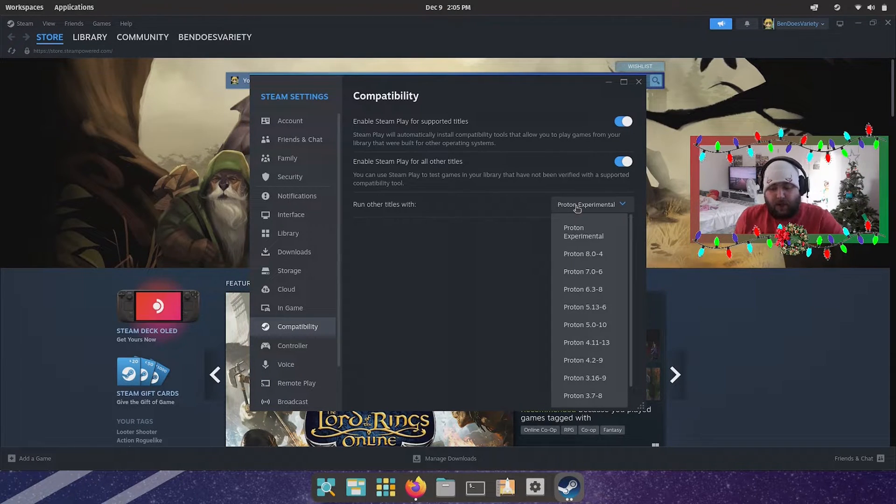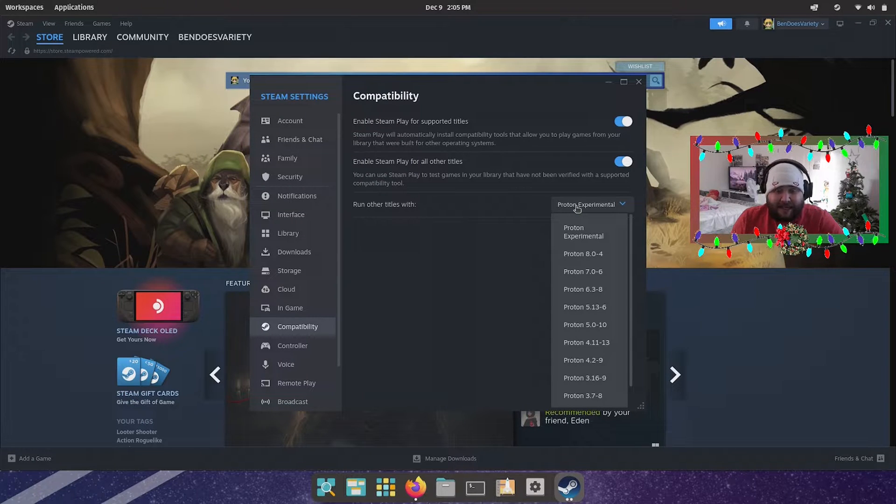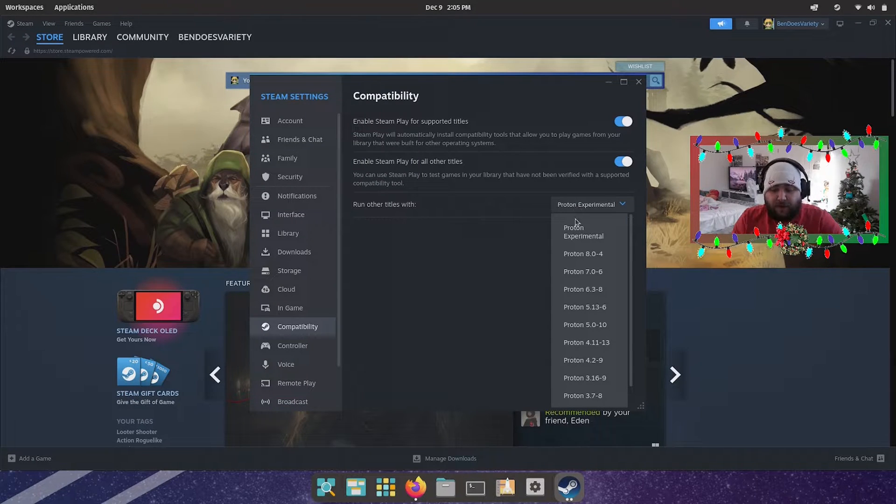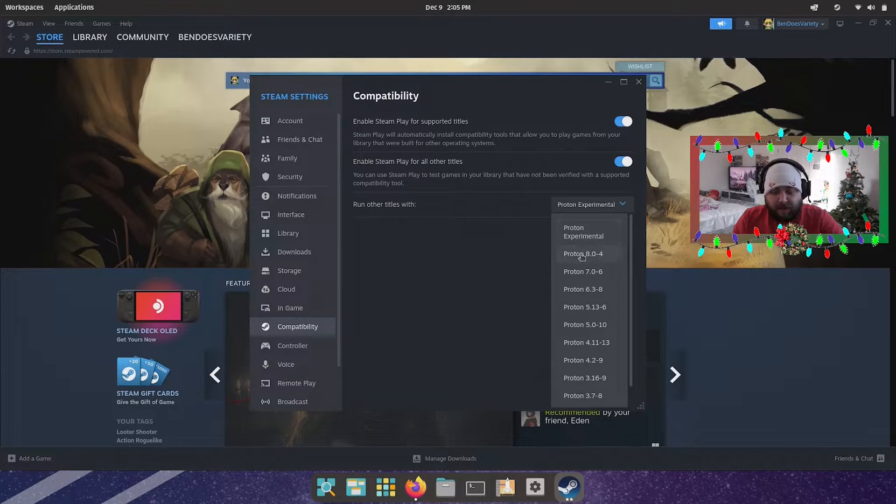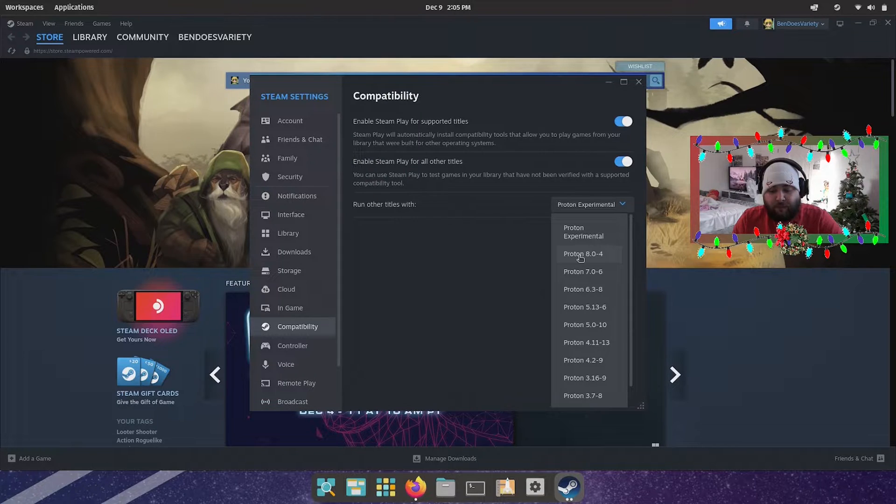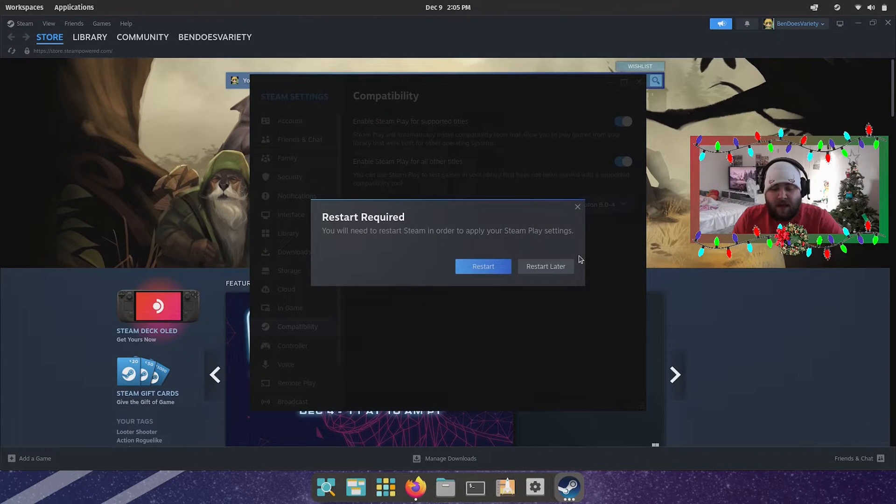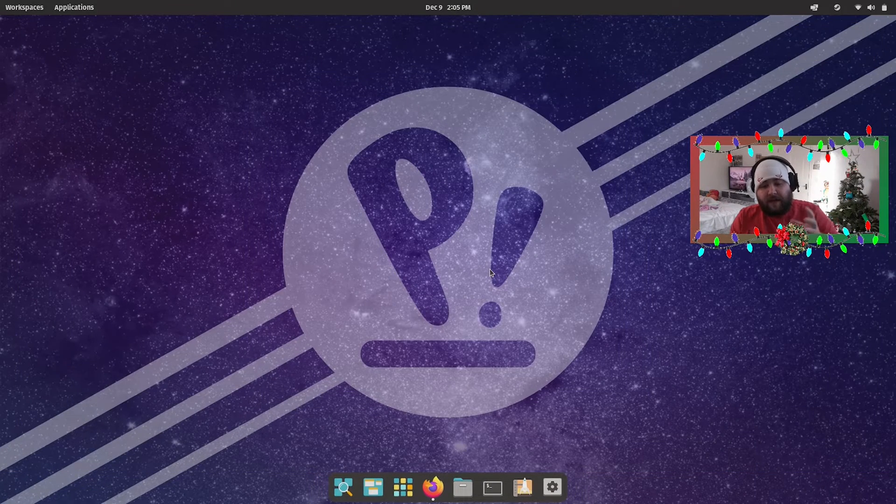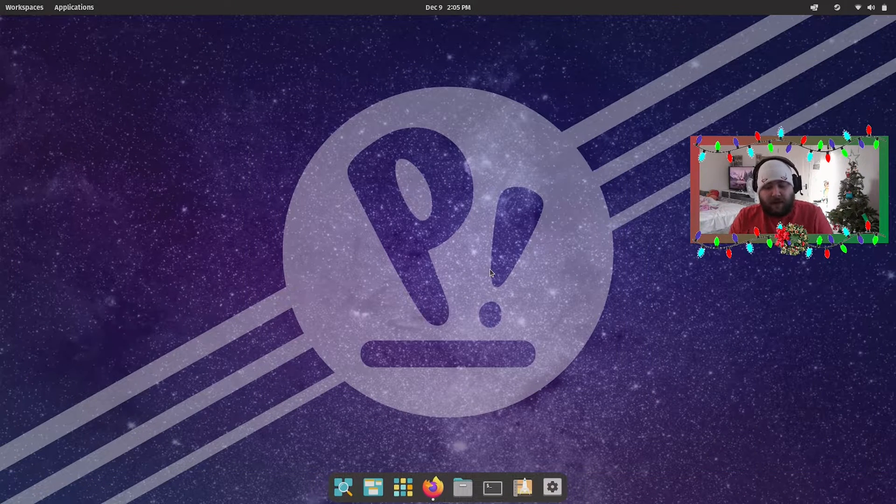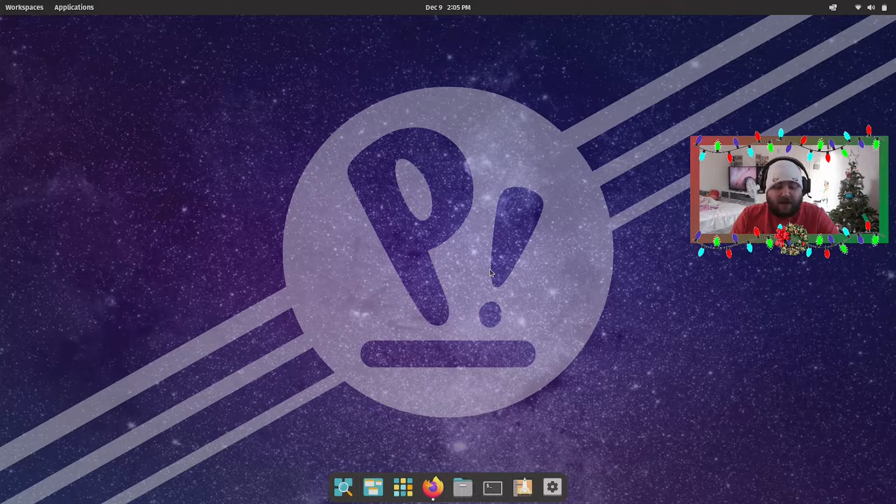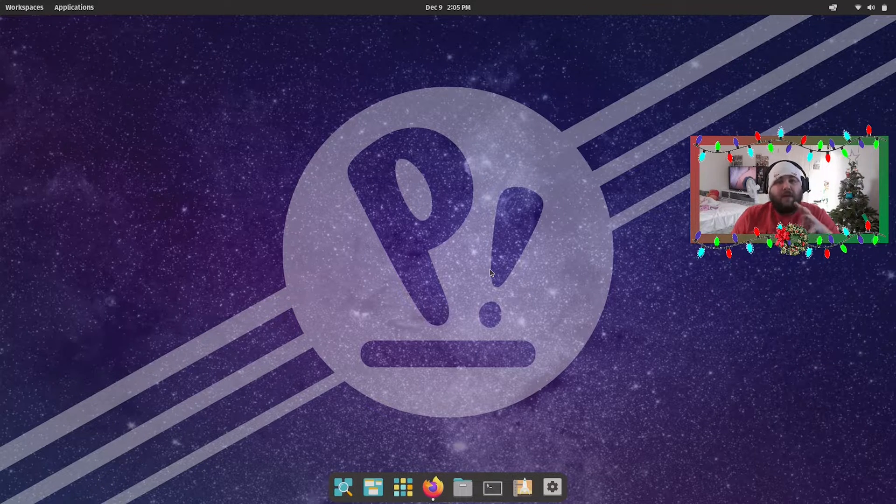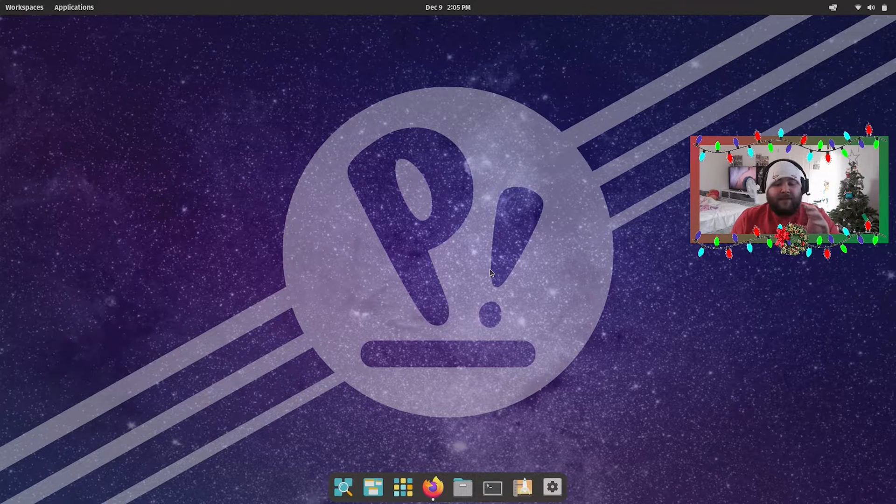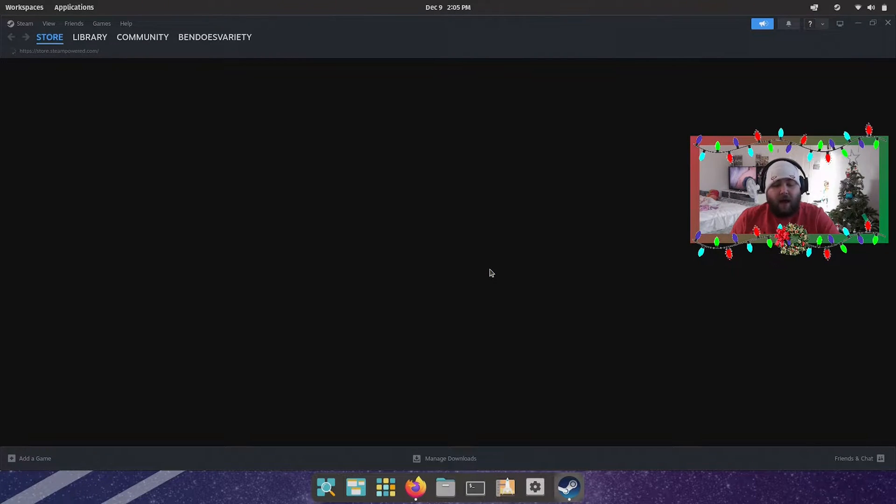Now run other titles with - and this is where you get to choose - this is Proton now. Ideally you want to be running on the most recent version that's not experimental. So I've run mine on 8.0-4. At the current time of recording the video, that's what I've been using and honestly, it's not bad at all. A lot of the games that aren't compatible you can run very easily, I might add.